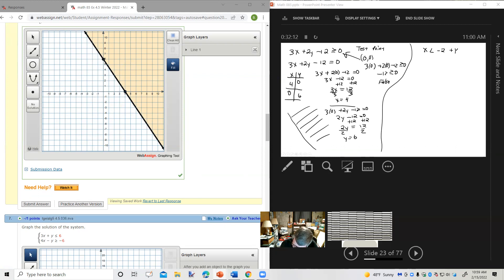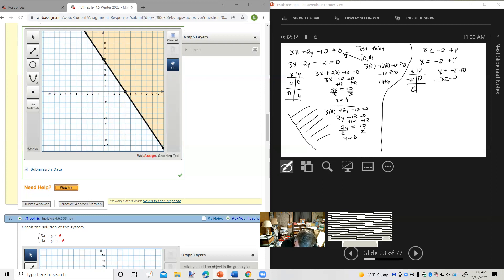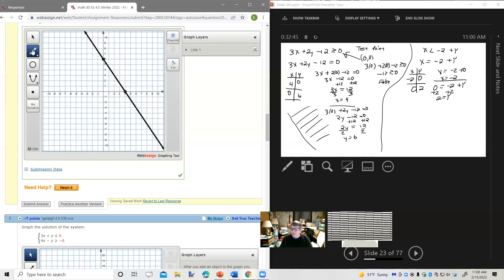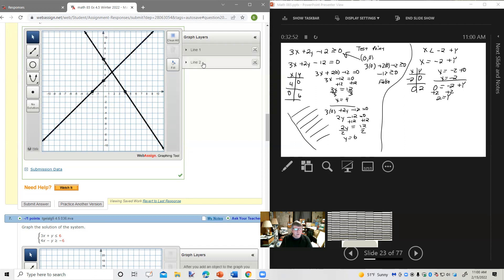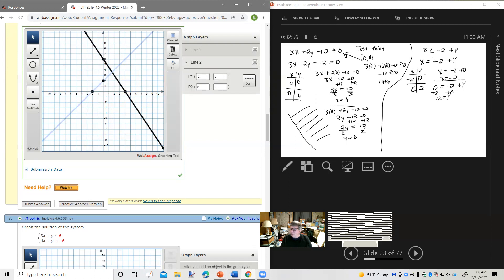Now let's take a look at x less than negative 2 plus y. The related equation is x equals negative 2 plus y. If y is 0: x equals negative 2. If x is 0: y equals 2. So we'll plot negative 2,0 and 0,2. This one does not include the equal sign, so that line is going to be dashed.